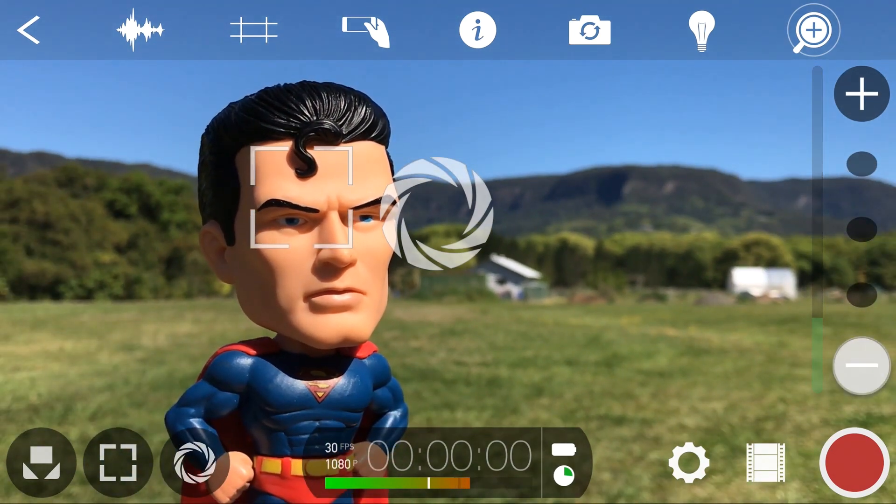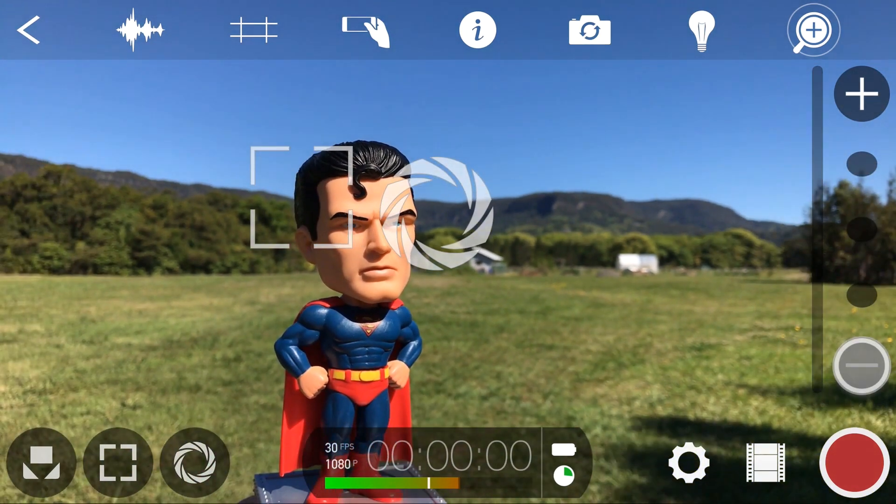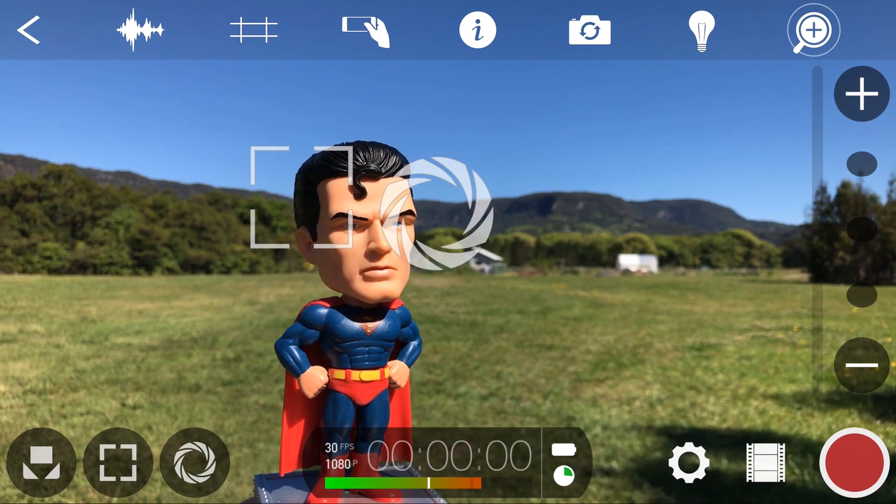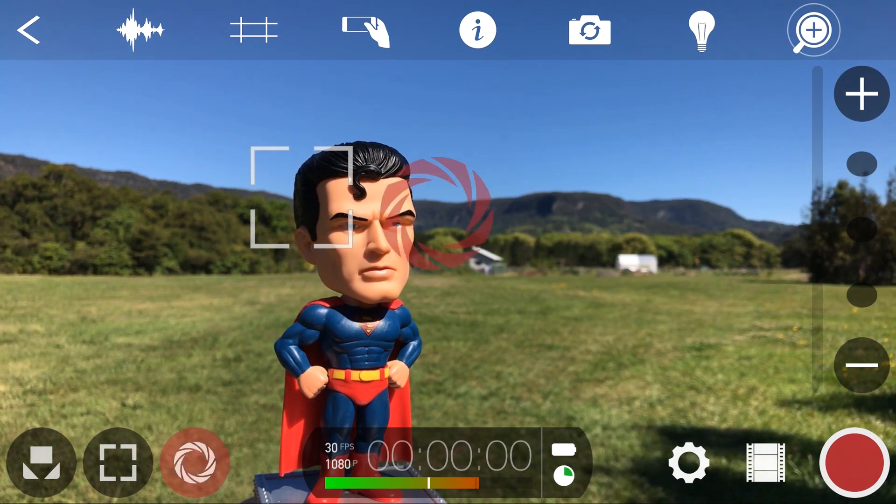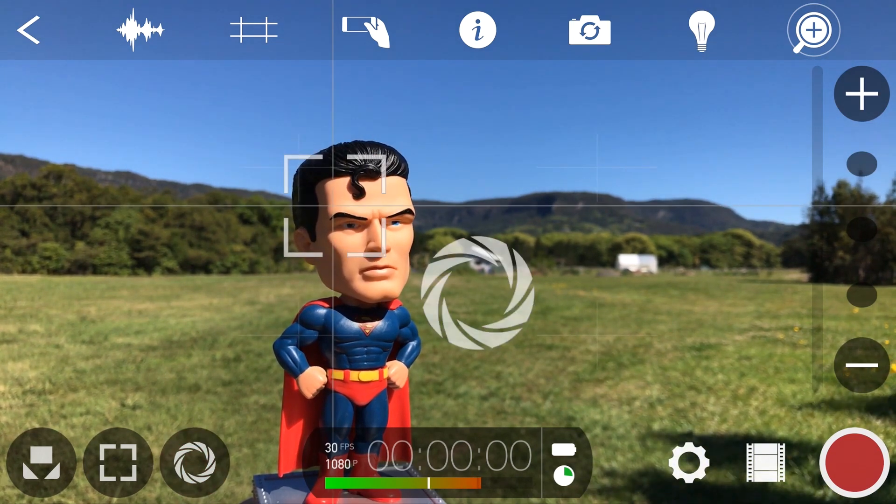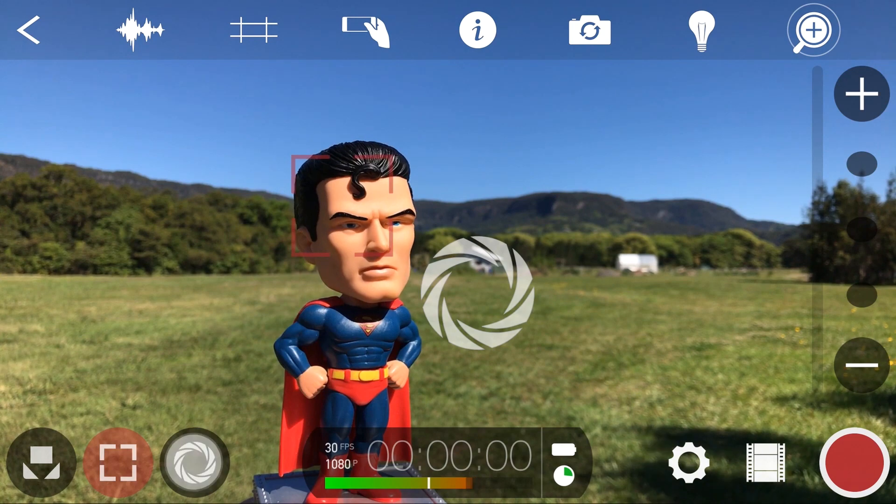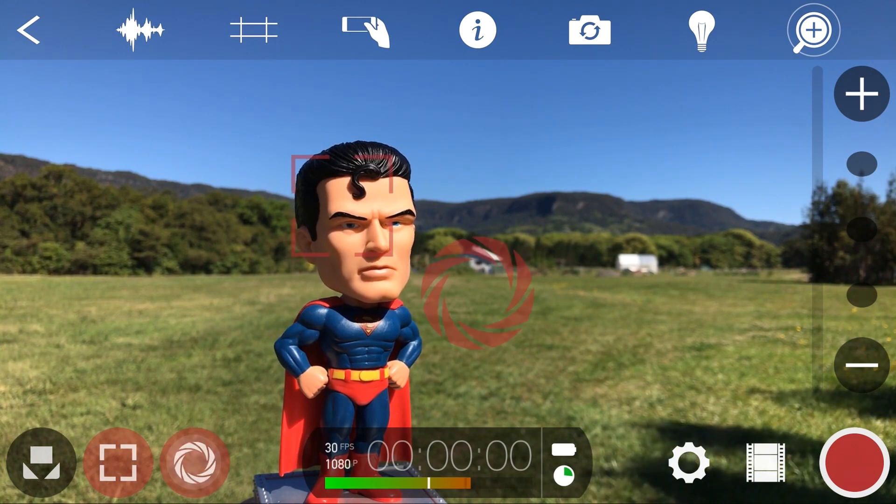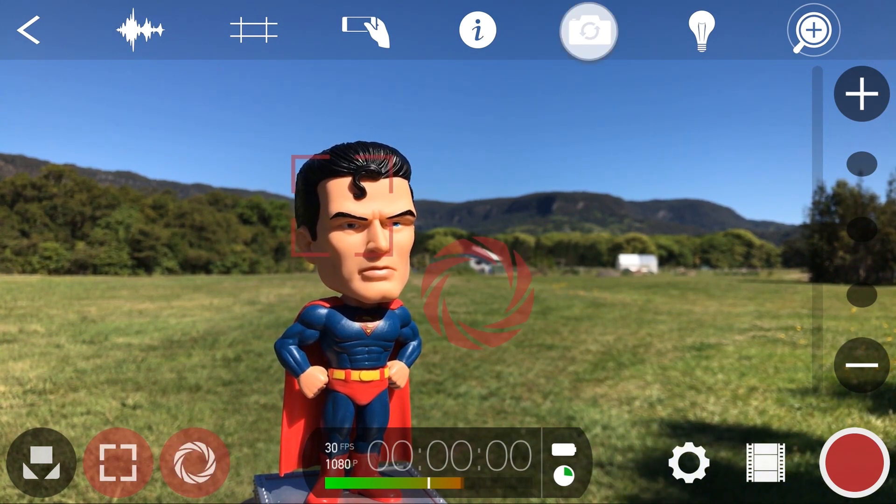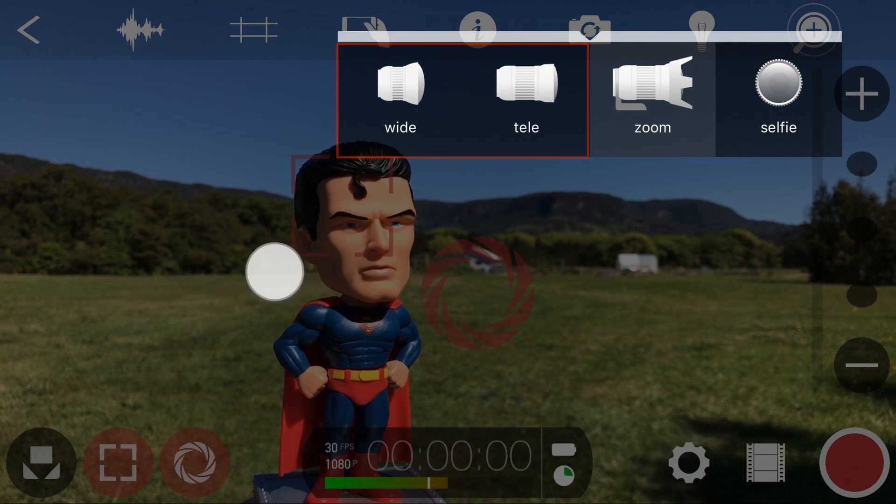It's important to note that the zoom lens does not support manual adjustment of the focus, exposure and white balance, however these values can still be locked. If you need complete manual control, use the wide or telephoto lens with digital zoom.